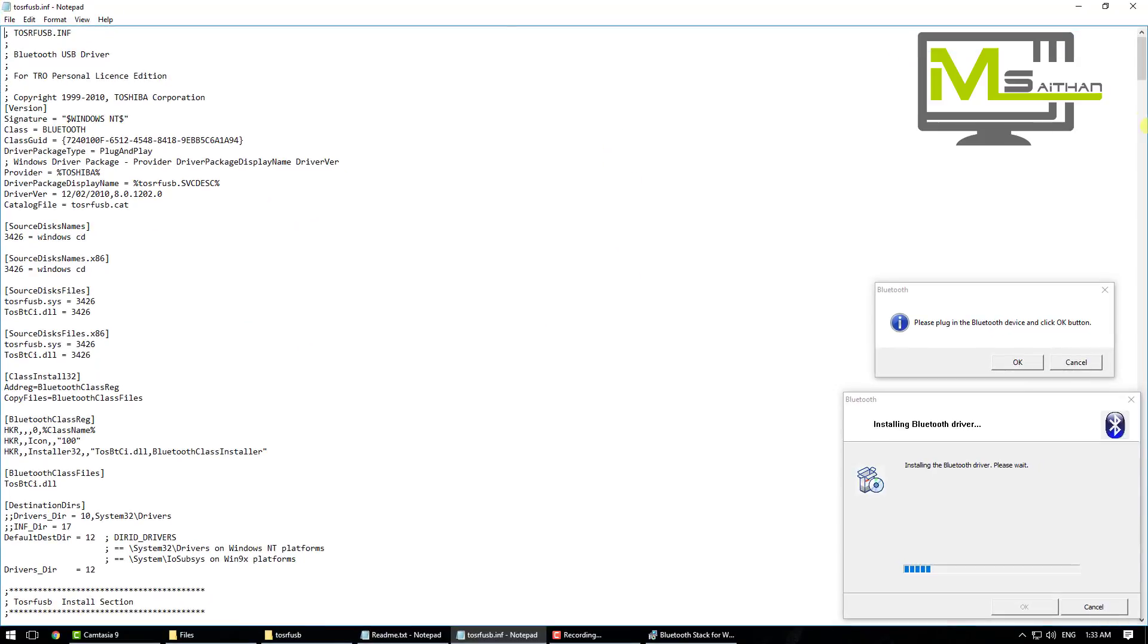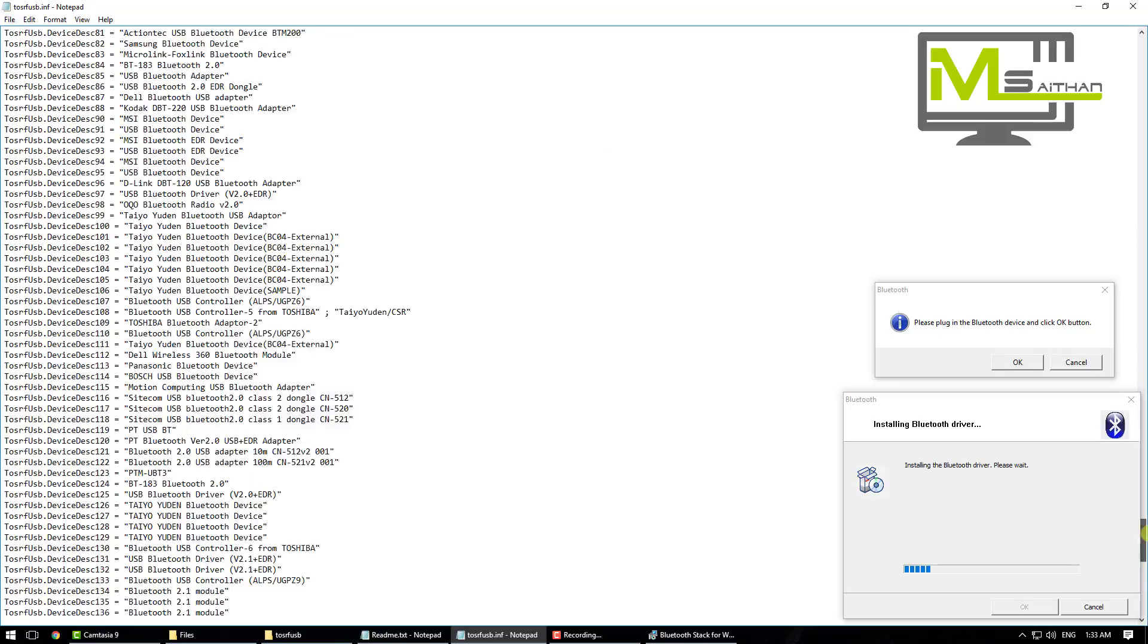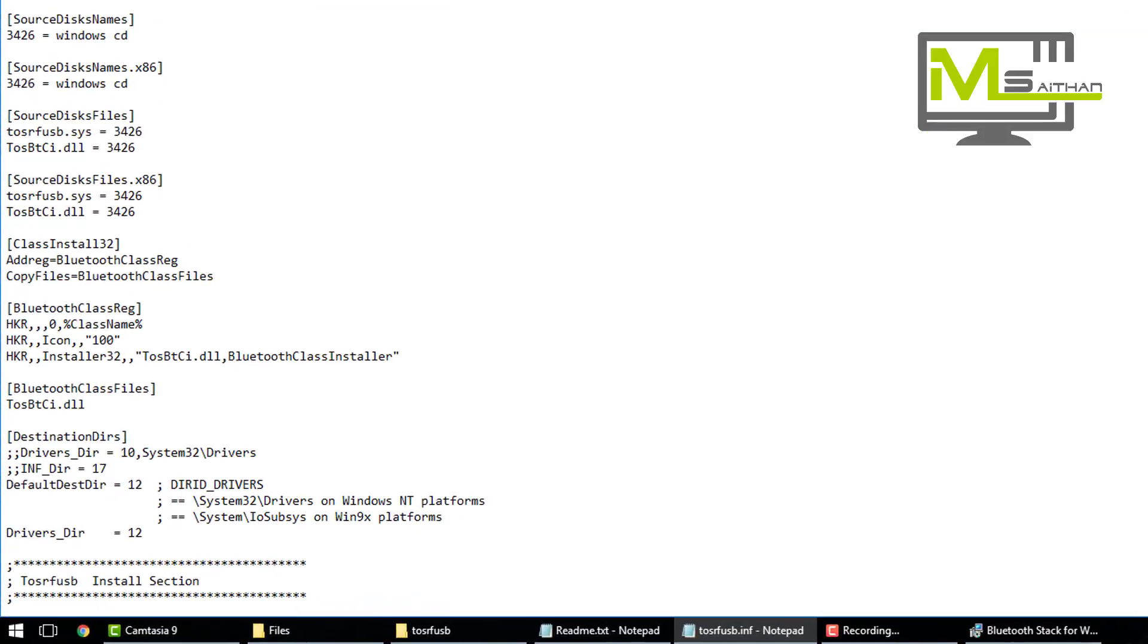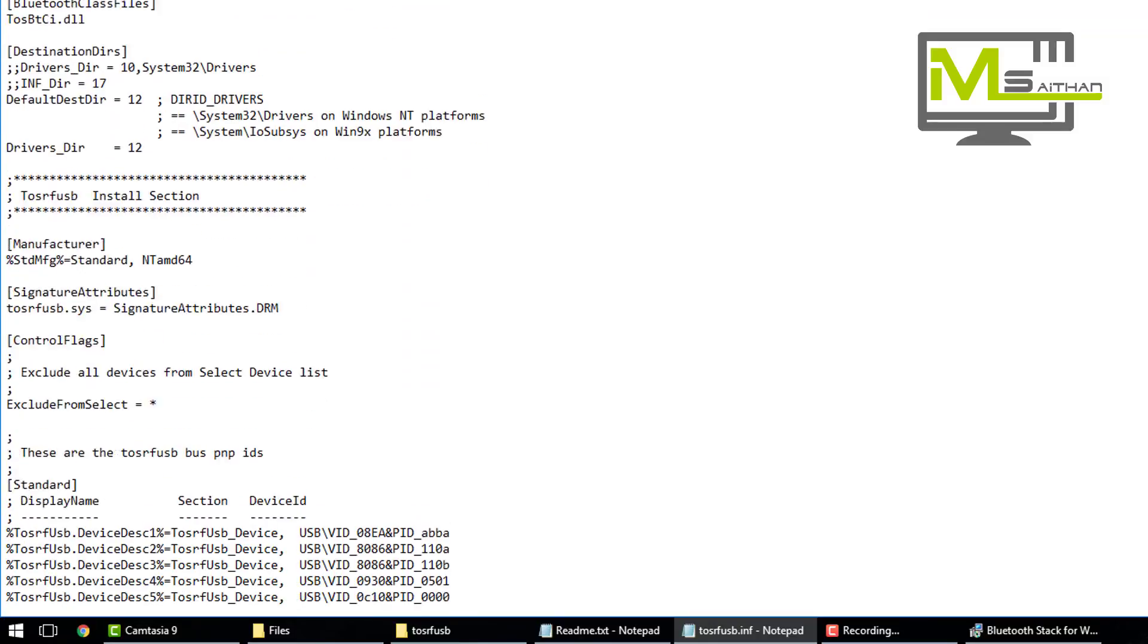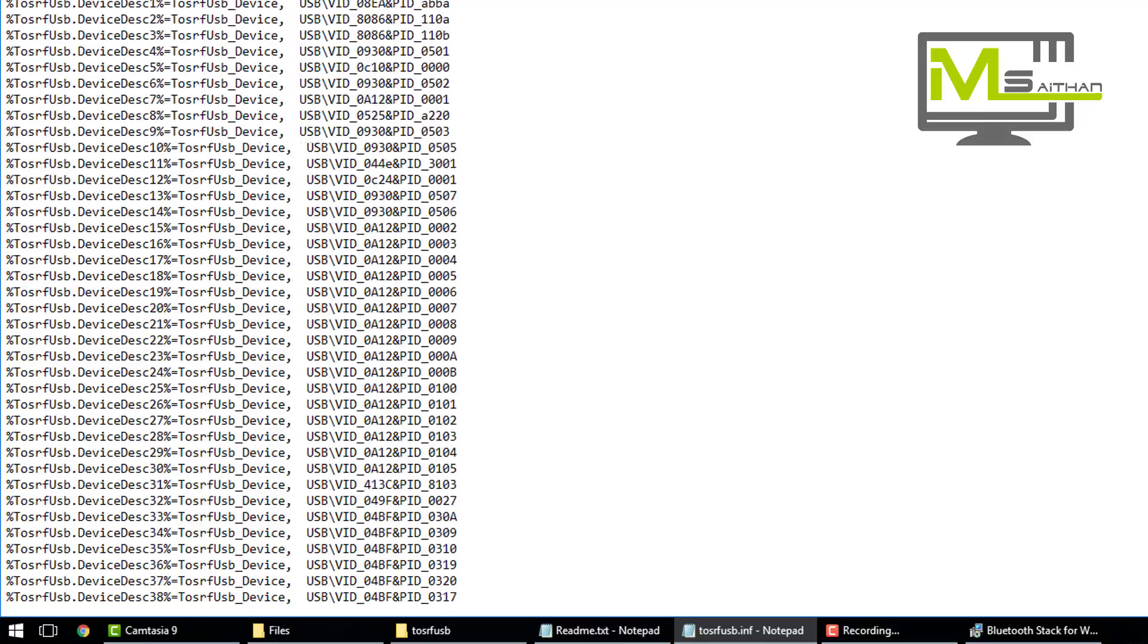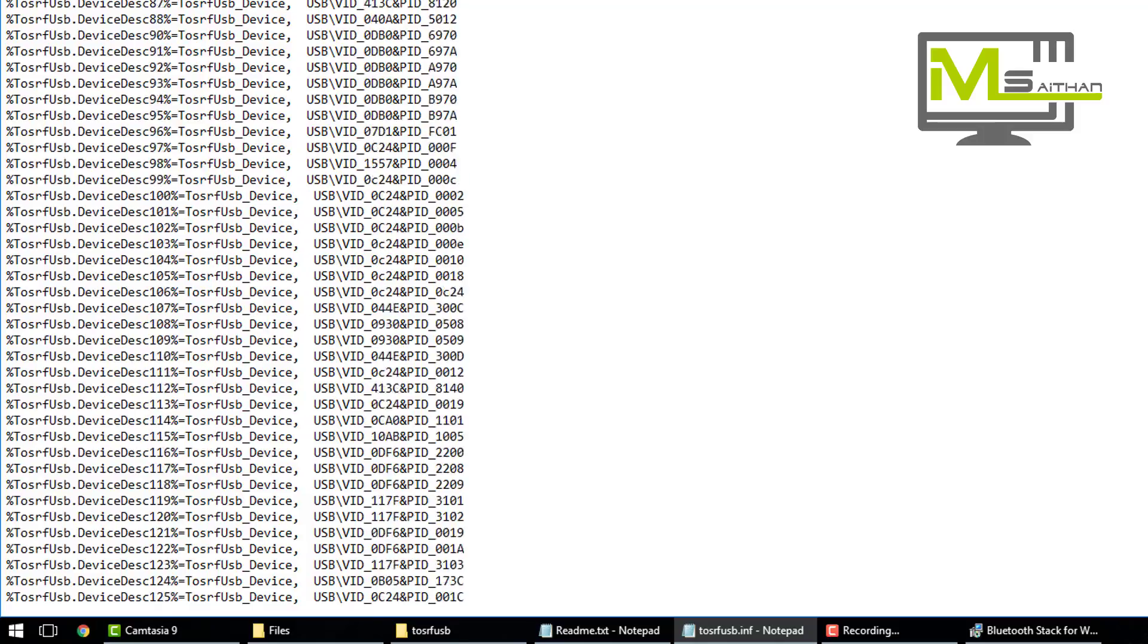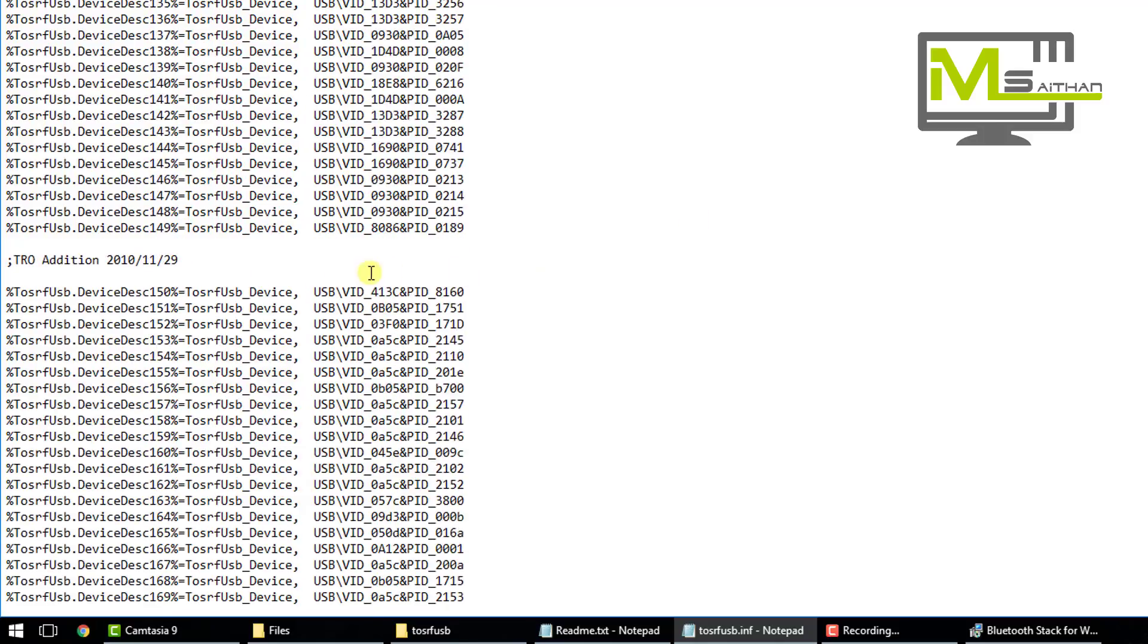Okay, now we've got a lot of things here, a lot of random things. Basically just go down, and whenever you see Standard, stop there. Then go down again till you reach the last command in the Standard.